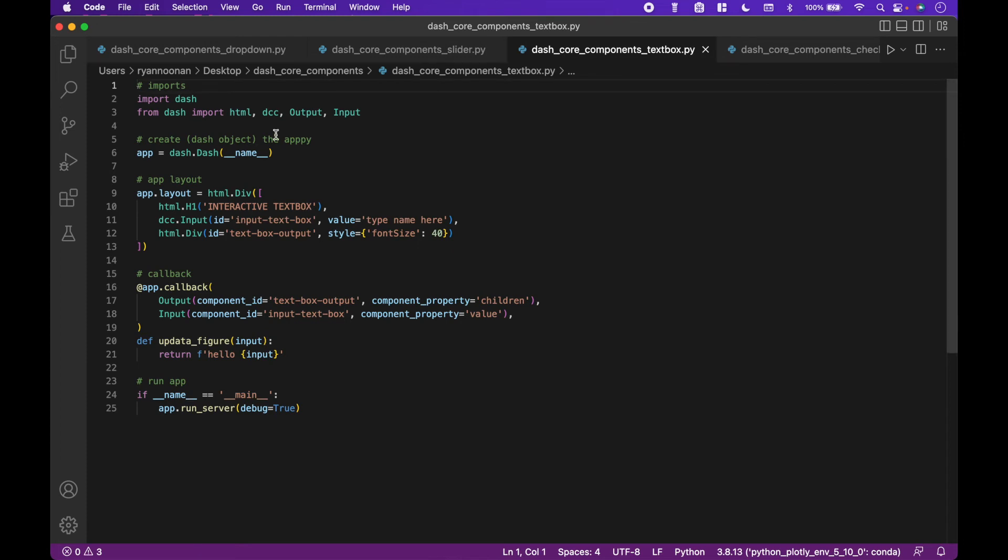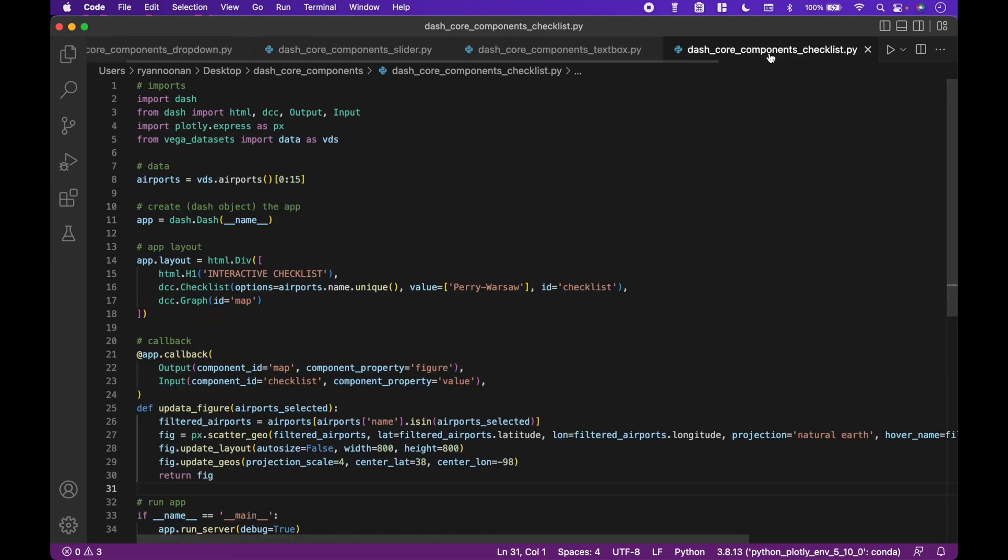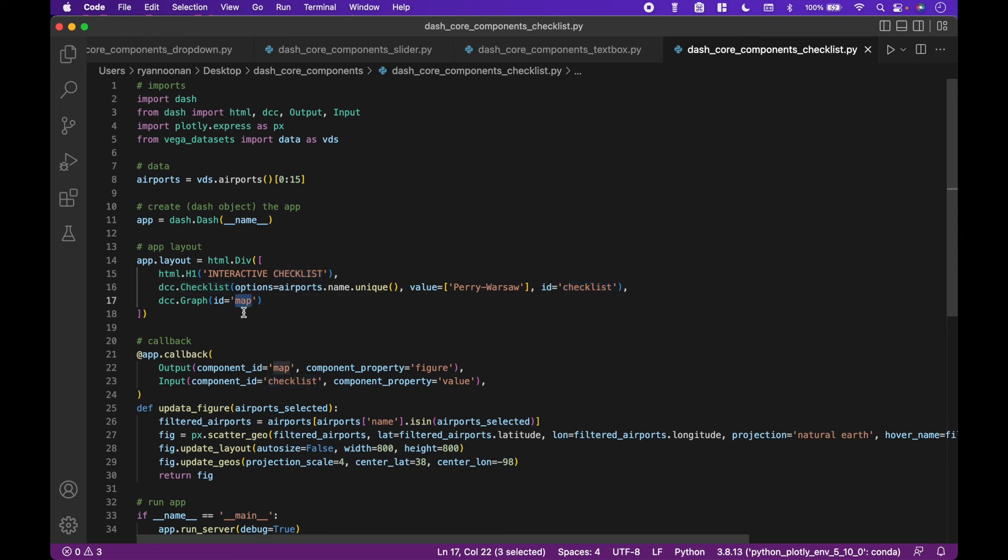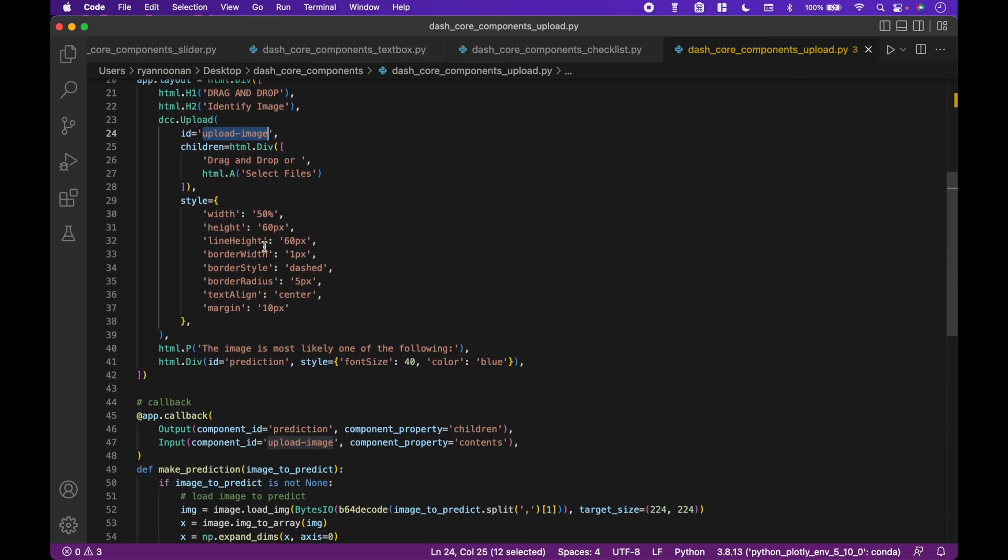You will notice the same pattern applies for all of our examples here.